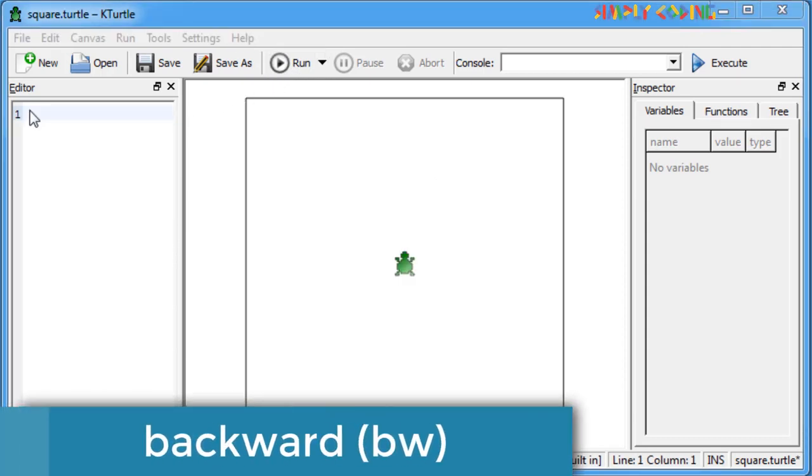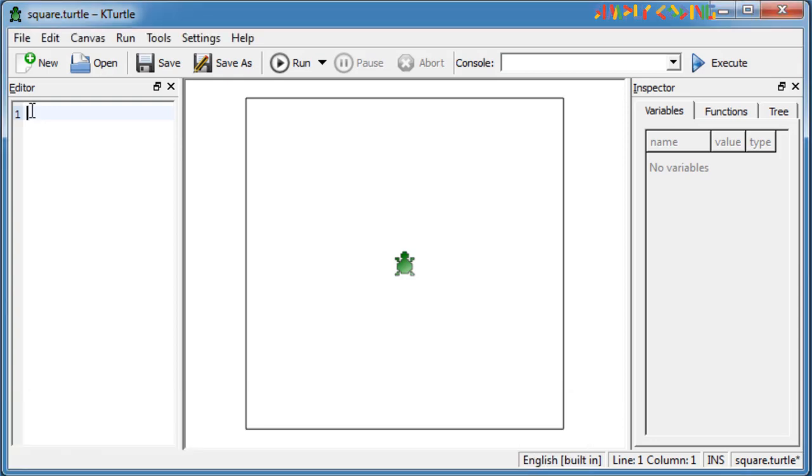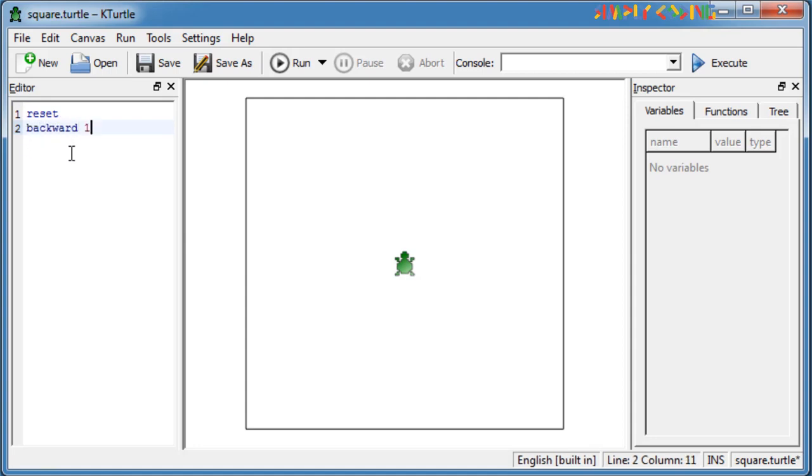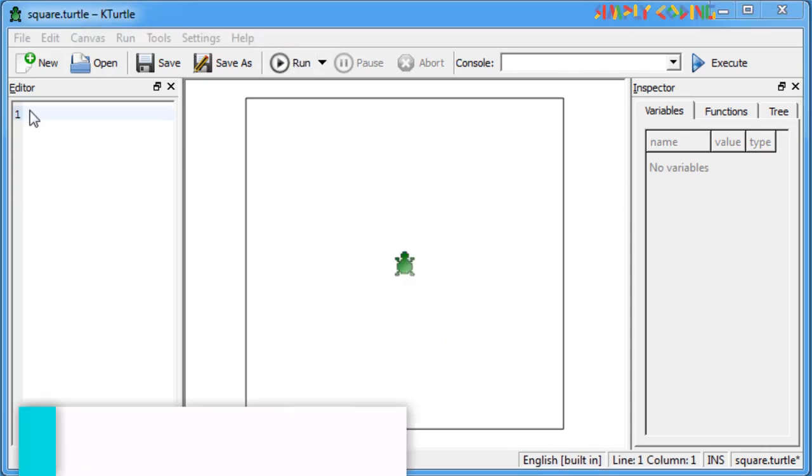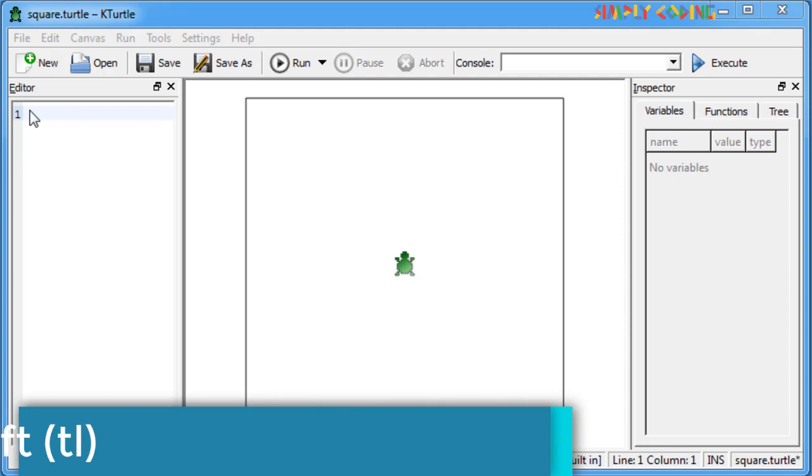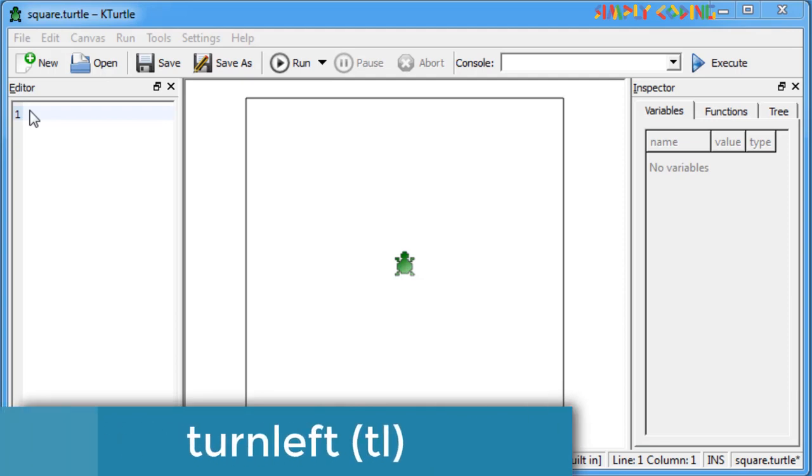Backward or BW command moves the turtle in the direction opposite to where the turtle is pointing. For example, the command backward 100 or BW 100 will move the turtle 100 steps backward.